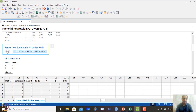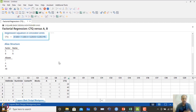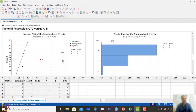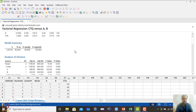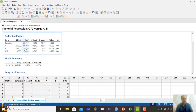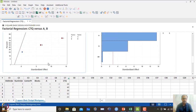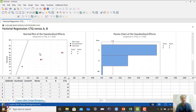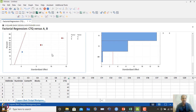The regression equation is generated. The normal plot shows that A and B are on the right-hand side of the graph, meaning they have a positive effect — the coded coefficients confirm this. Coefficient for A and B are positive; AB interaction is also positive but not significant. In the normal plot, anything shown in red is significant, and its side indicates positive or negative effect on the CTQ.